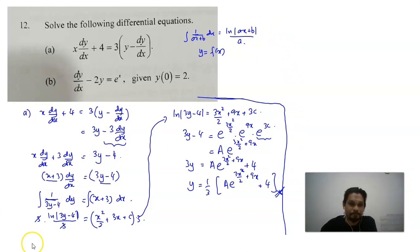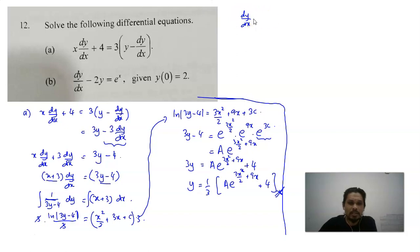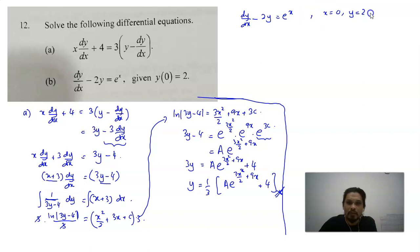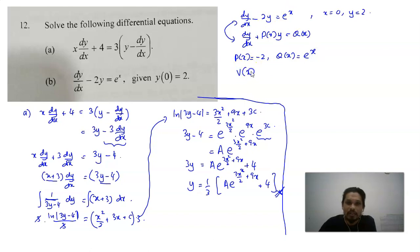For question B: dy/dx minus 2y equals e to the power of x, with initial condition y equals 2 when x equals 0. This is clearly in the form dy/dx plus P(x)·y equals Q(x), with P(x) equal to negative 2 and Q(x) equal to e to the power of x. So the integrating factor V(x) equals e to the power of the integral of negative 2 dx, which equals e to the power of negative 2x.